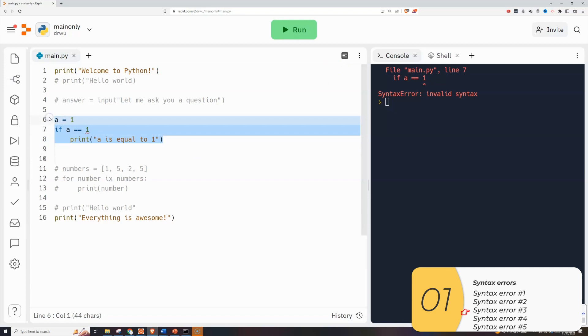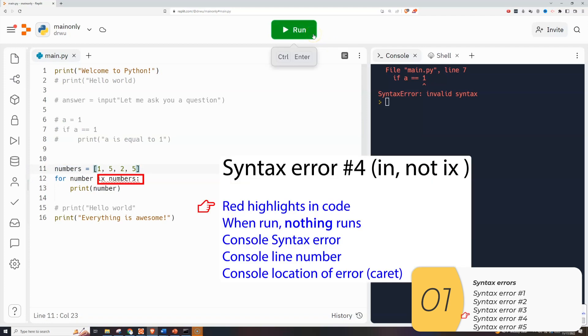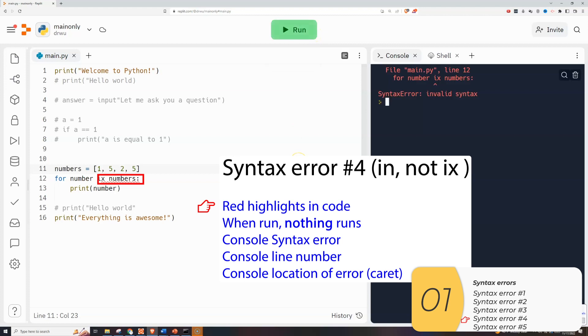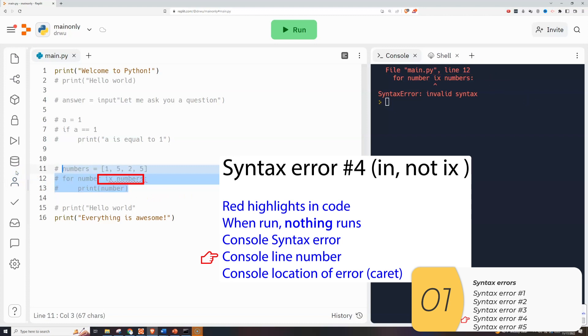Here's syntax error number 4. I get syntax errors when I'm not following the rules of the programming language. So here for number x numbers, this should be in numbers. You may or may not have done this yet but that's okay. Just trust me it's for number in numbers. In the code I have a red highlight which tells me something is wrong. If I try to run it again it's a syntax error so nothing runs. It says it's a syntax error. It tells me the syntax error's on line 12. And the caret tells me where in line 12 it thinks the error is. Me knowing Python I recognize it right away. It should be an in.